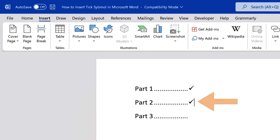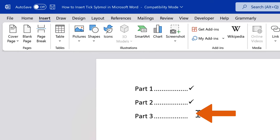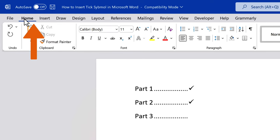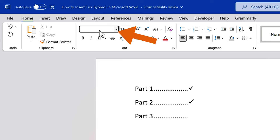The second way to insert the tick symbol is by using a keyboard shortcut. Place the cursor where you want to insert the tick symbol. Navigate to the Home tab, and in the Font group, type Wingdings in the font selection box.